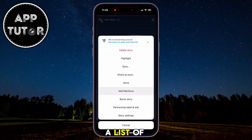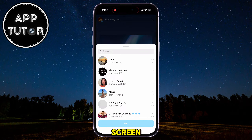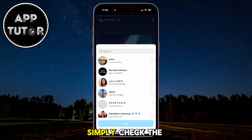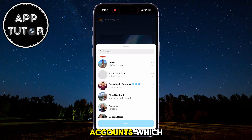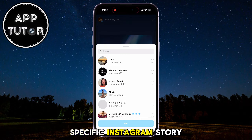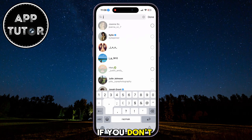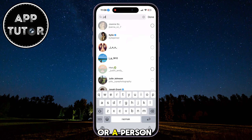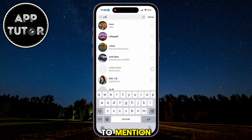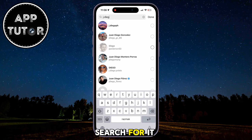A list of Instagram accounts will appear on your screen, and you can simply check the accounts which you want to mention in this specific Instagram story. If you don't see the account or a person which you want to mention, you can always search for it by using the search bar option.